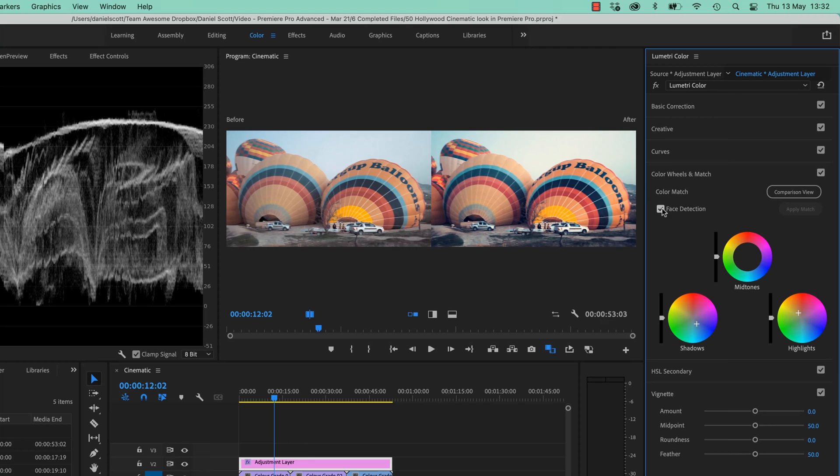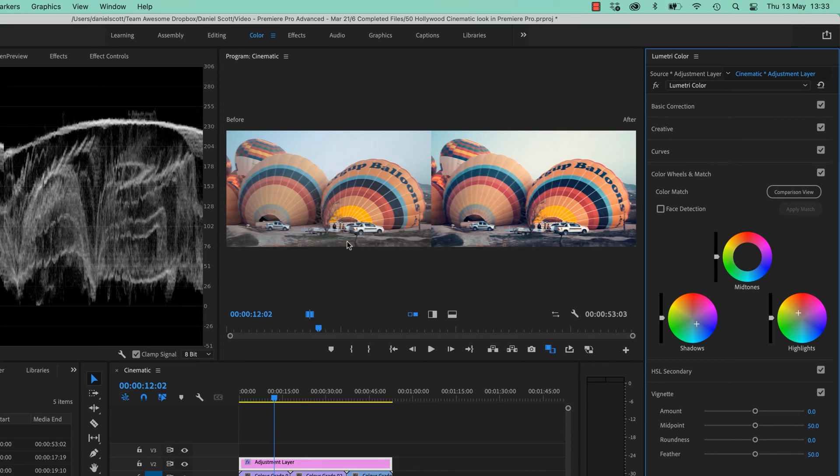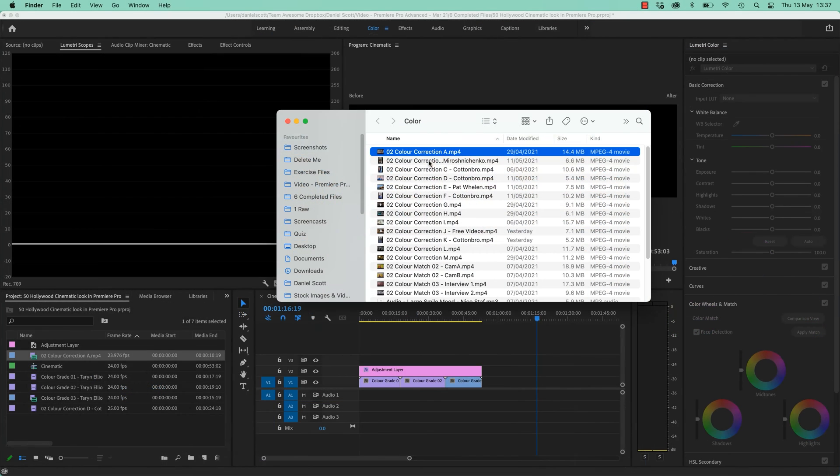We're going to leave Face Detection. We don't need it on now, because we don't have any faces. So we're going to leave it off. Where are we at? Even with the Comparison View, I find turning it on and off is a little bit easier.